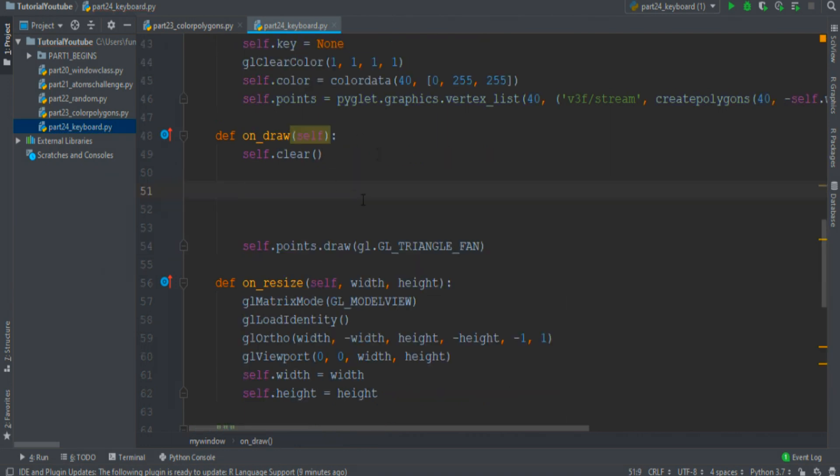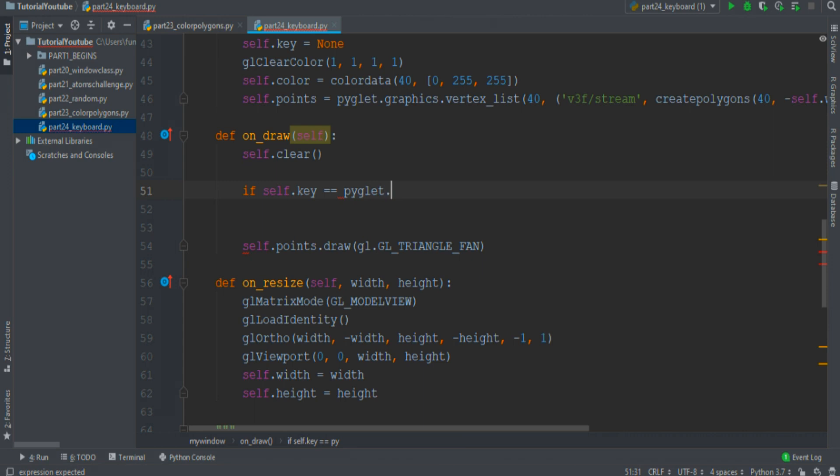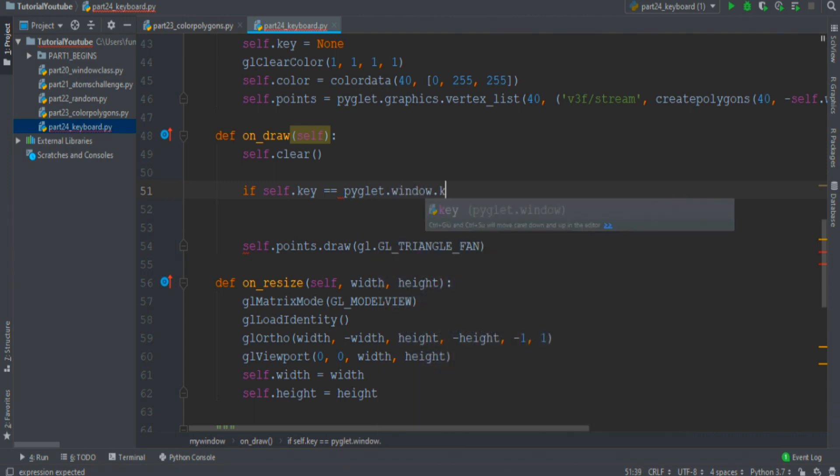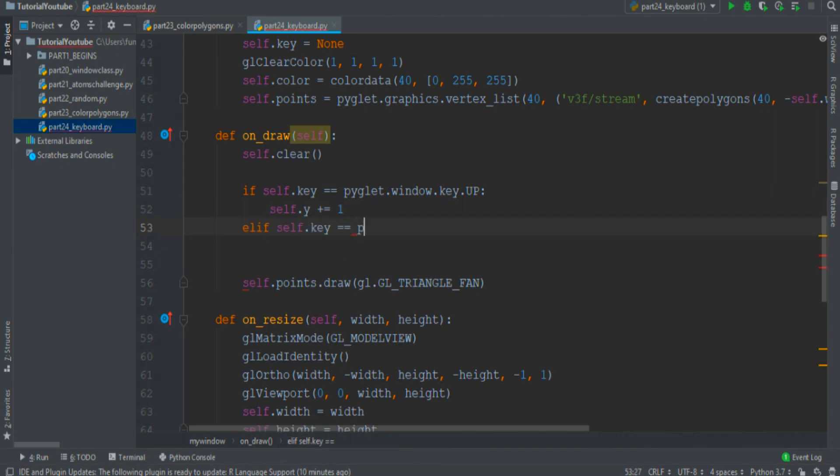Then in the onDraw event we create some conditions. If the activated key is equal to Up, and the Up variable in Pyglet is pyglet.window.key.UP, then the Y position increases by one unit.